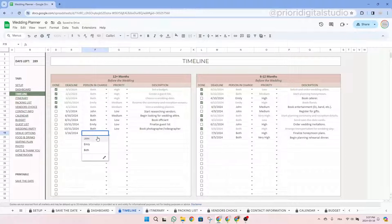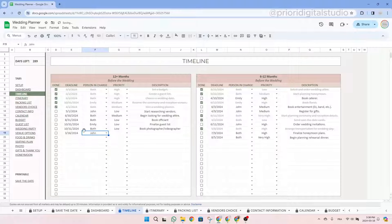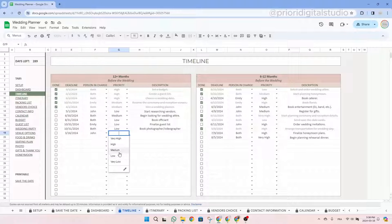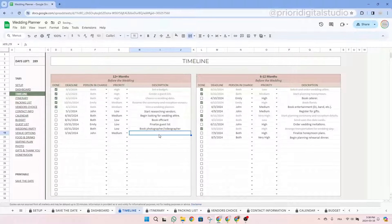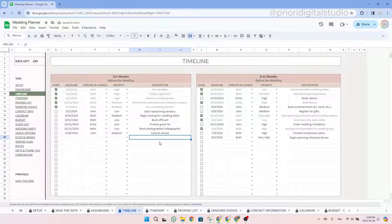You can use the drop-down menu to select the person in charge — it's either the groom, the bride, or both. The information is pulled directly from the setup tab. So in this case, I'll select John, then select a priority — let's say medium — and then write a description, which would be 'look at venues.' You can enter all the information in a similar way across all the tables.